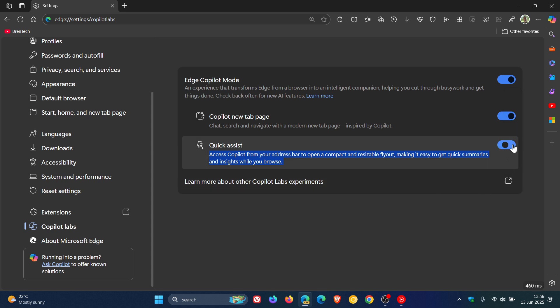So this looks like another so-called chat box that Microsoft is going to be bringing into the browser, or could be bringing into the browser. It's still early days.